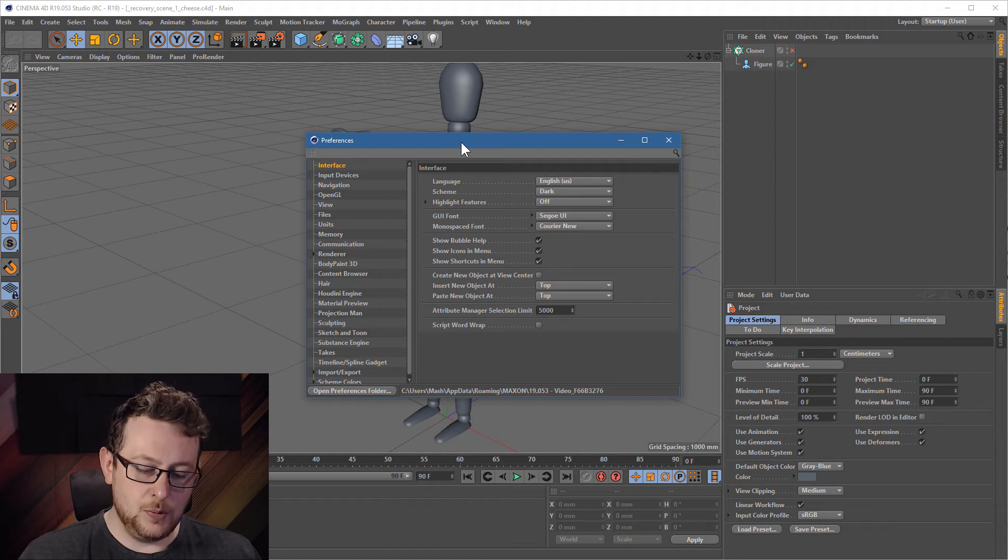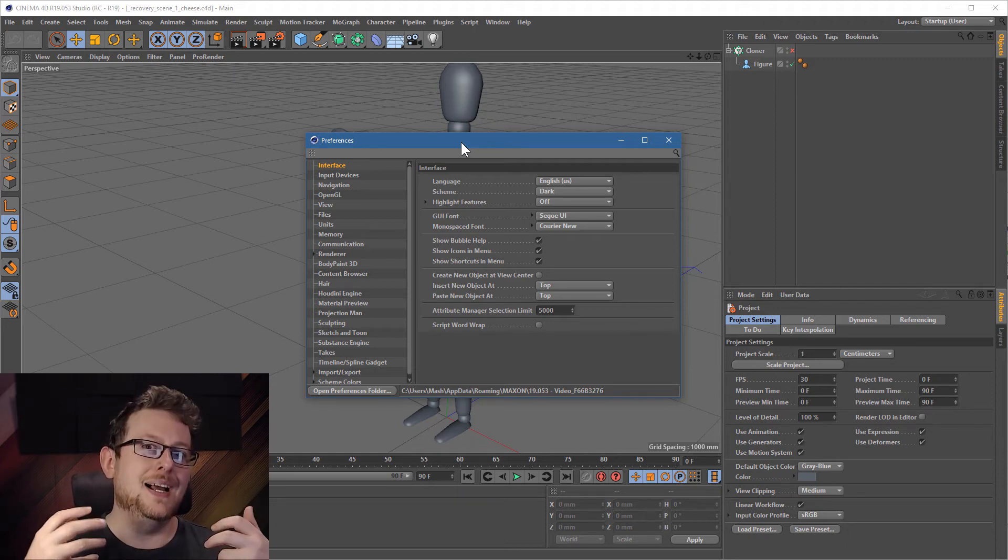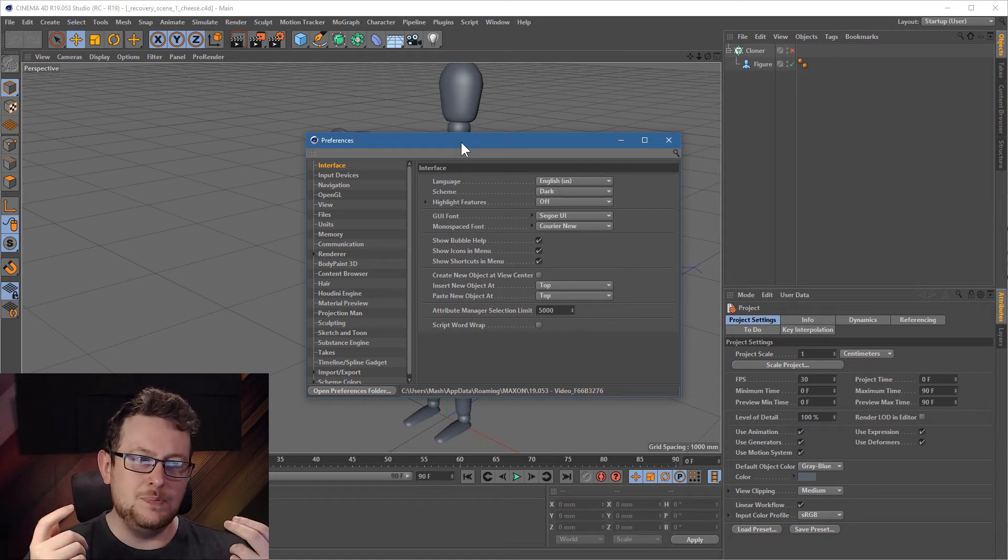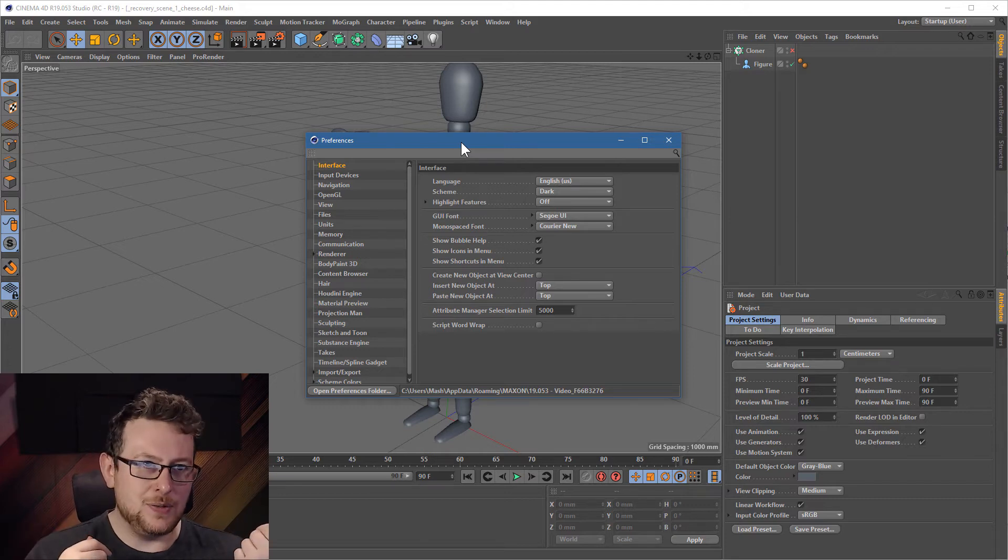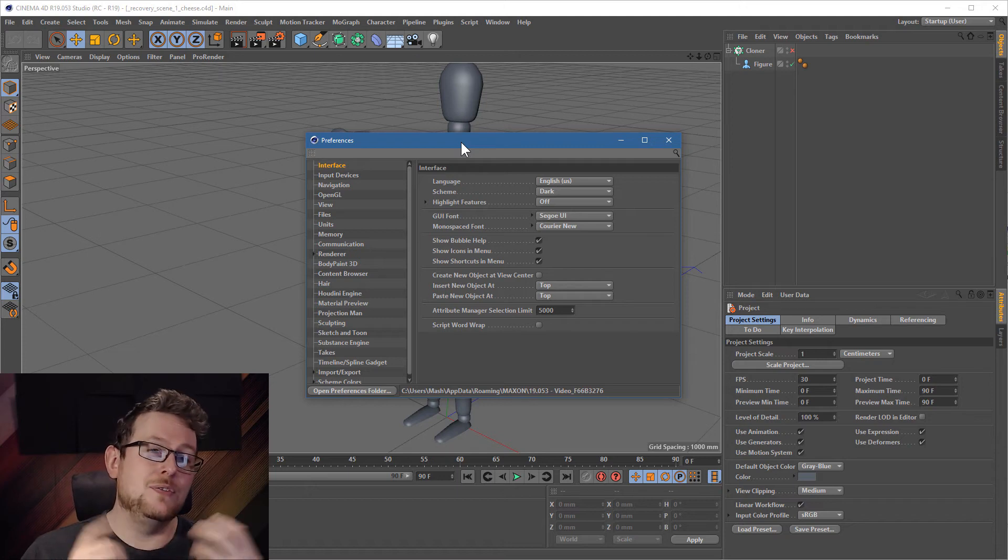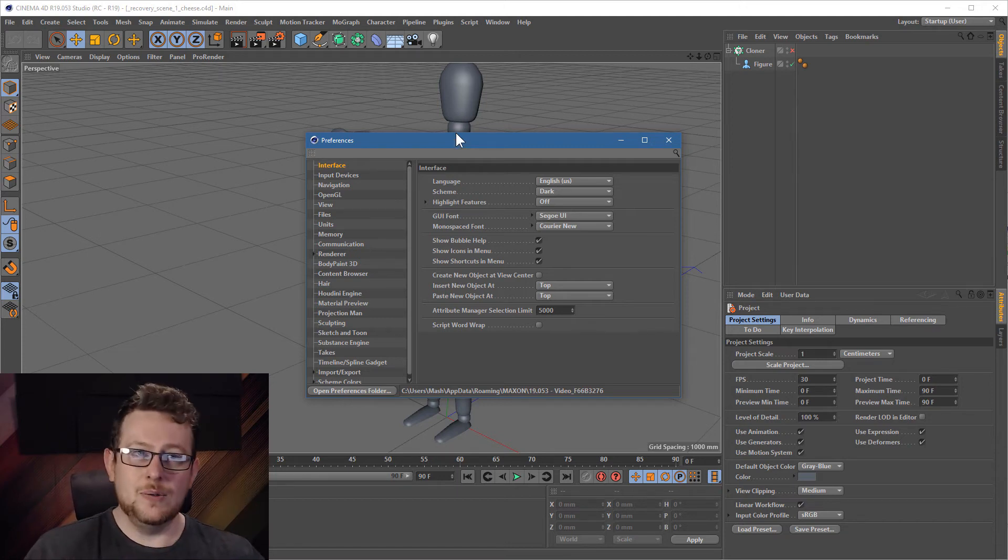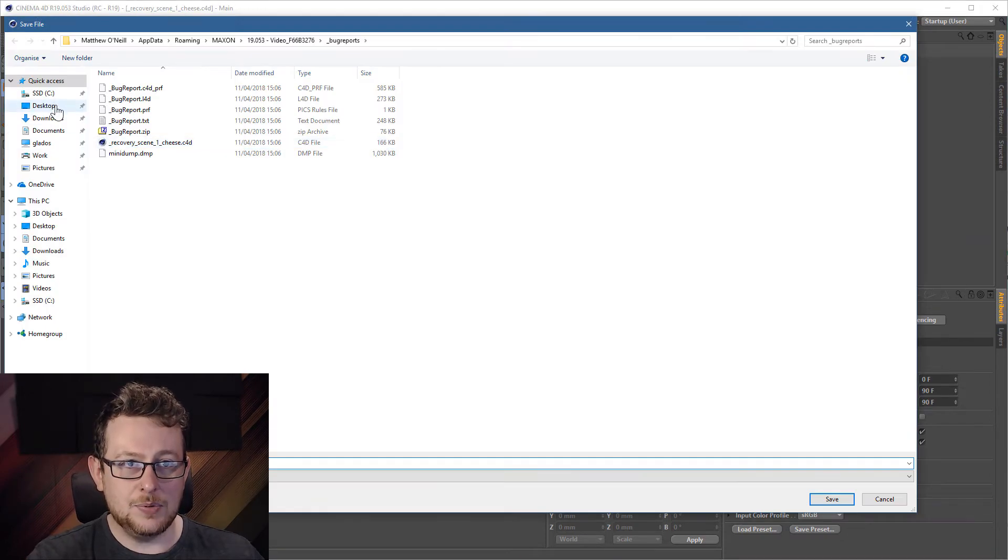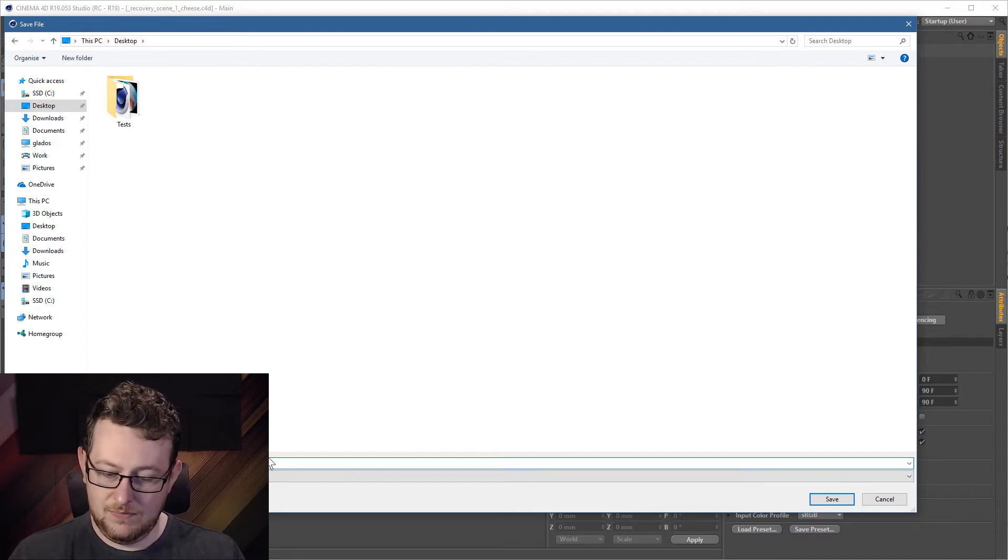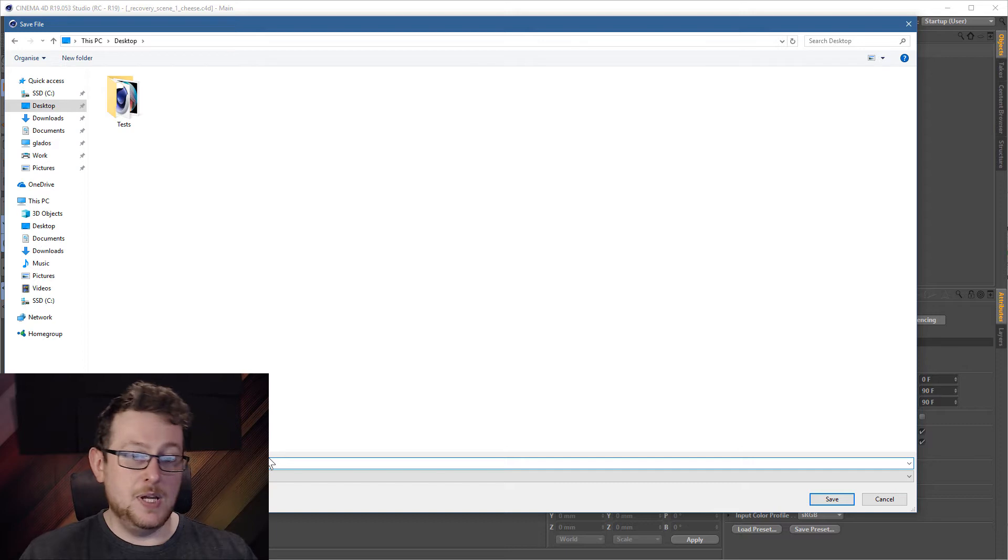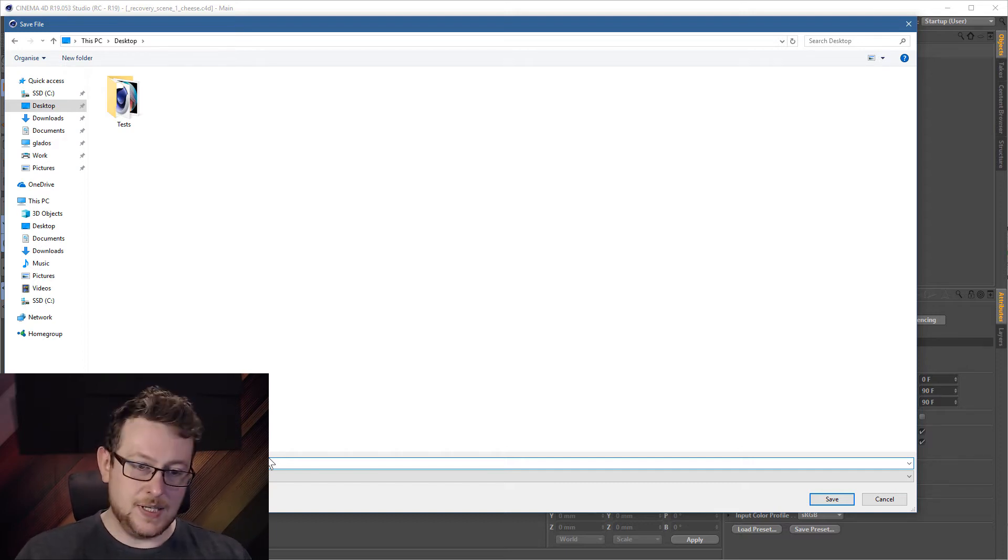So when you're working on a file, one of the worst things you can do is to just keep saving over the same file again and again and again. Because if you've been working on a file for days or weeks and something happens to it, well, you've just put all that data into one file. You've almost literally put all your eggs in one basket. What you should be doing, so let's say I save this file onto my desktop and I'll just call it guy1. The number's important, by the way, because what Cinema's going to do is it's going to change this number for us.